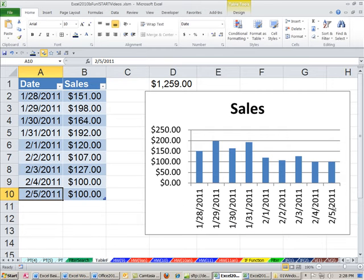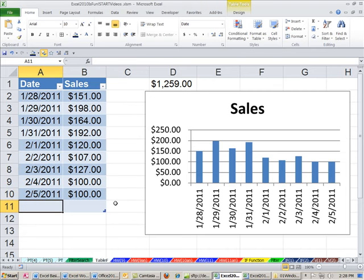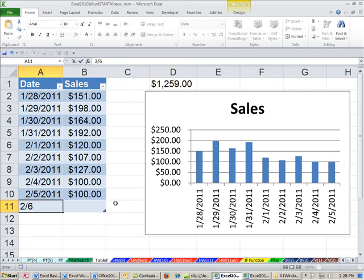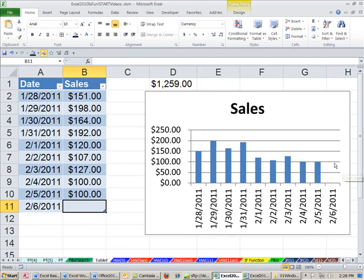OK, so there it is. I'm going to add a new one here. I'm going to try not to type - let's see, 2/6/2011. OK, Tab, and then we'll see it show up here. And there it is.